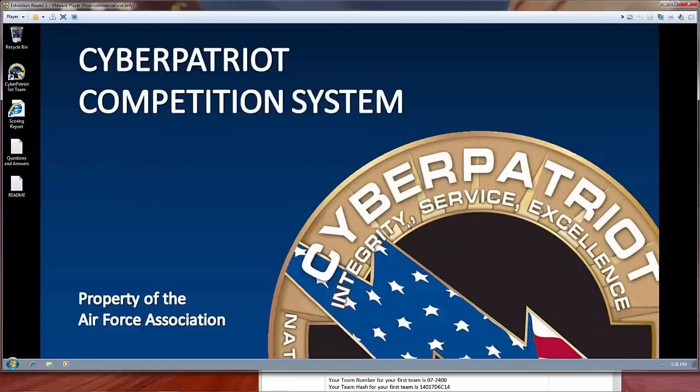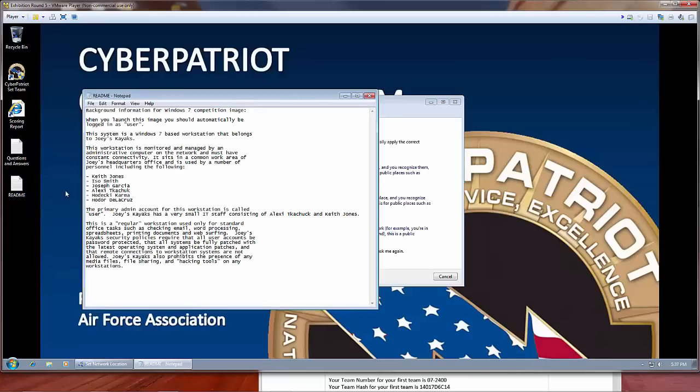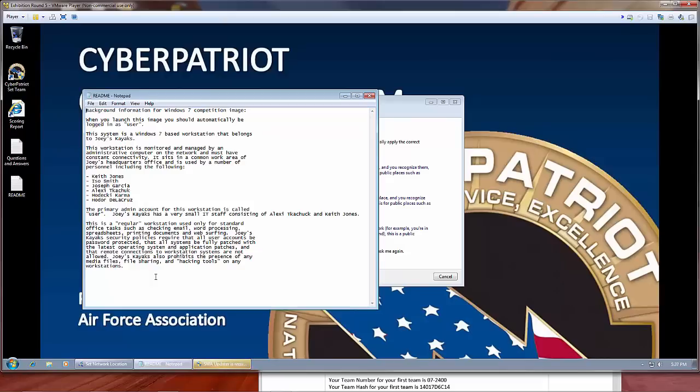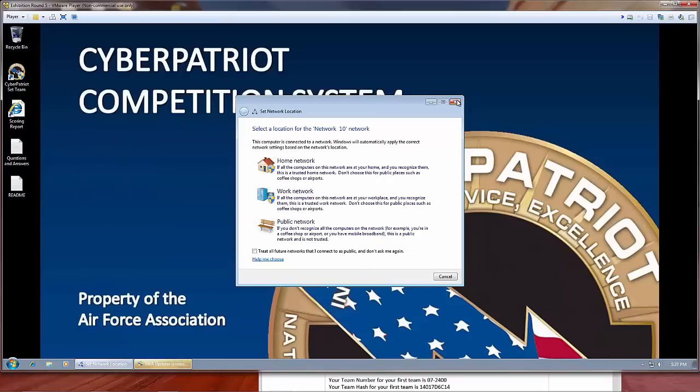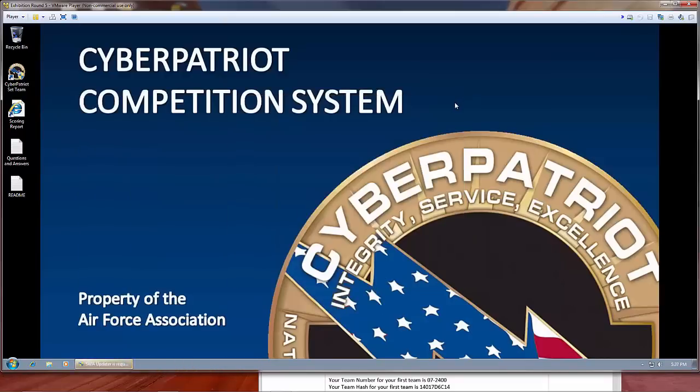The next thing we're doing is open the README file. The README file is going to give you some details about where to start on any image, so it is important that you read it carefully. The README file may provide a variety of information, such as which users have accounts or types of software allowed on the computer. Specifics of a README file will vary from image to image, but this one specifies that remote connections are not allowed on workstations. One of the things we can do to follow this rule is disable the FTP service.